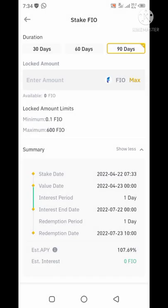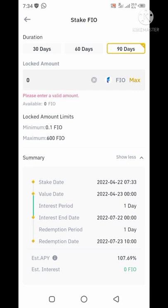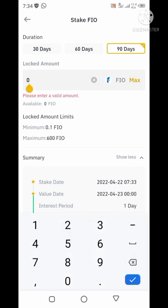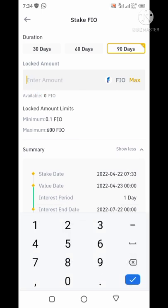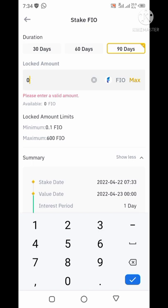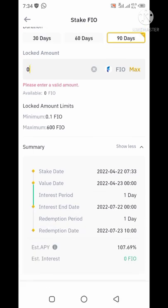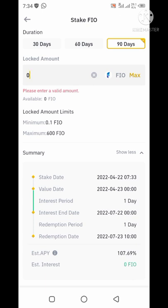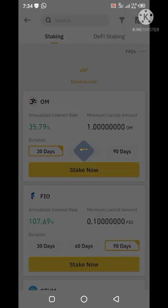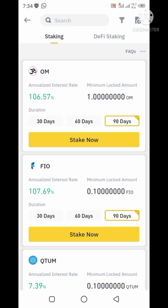The next thing you do is click on 'Stake Now' and see the details of this program. When you have purchased the coin, you come here and type the quantity you want to lock up, or you click on maximum if you want to lock up all the quantity you have. The minimum quantity you need is 0.001 FIO token and the maximum is 600.